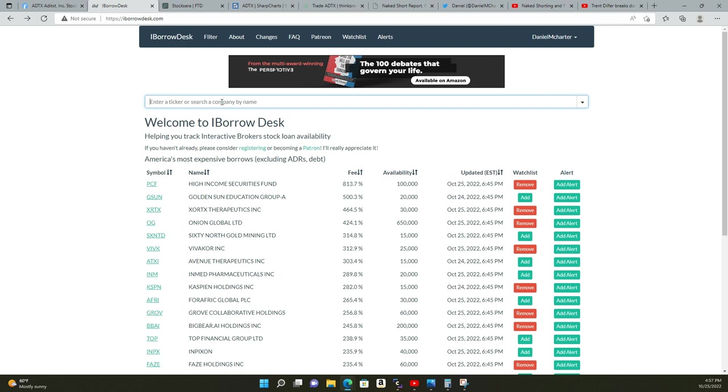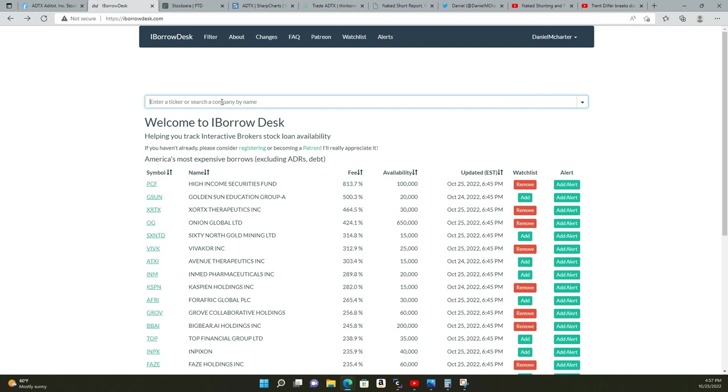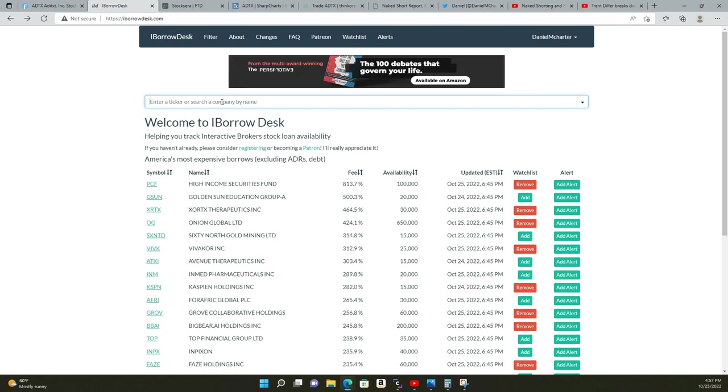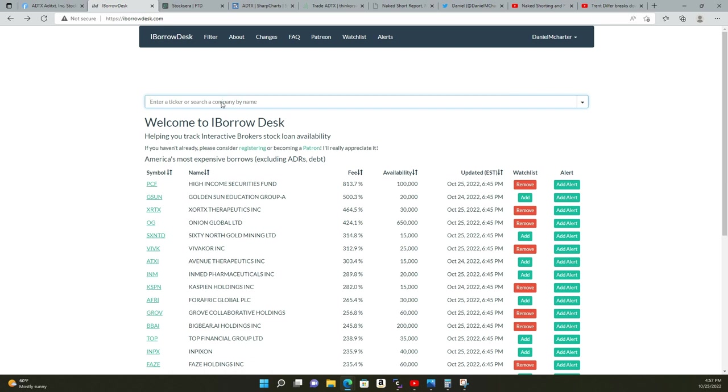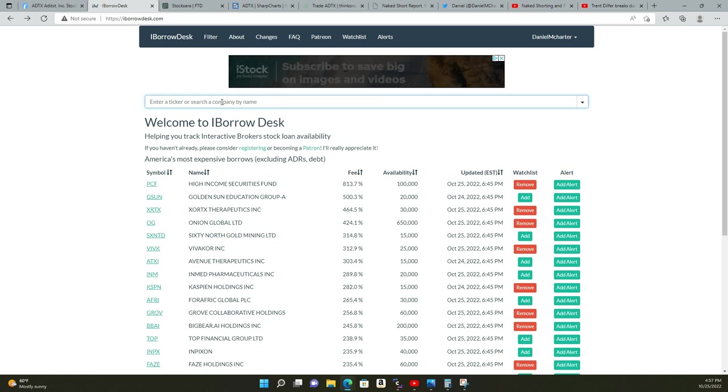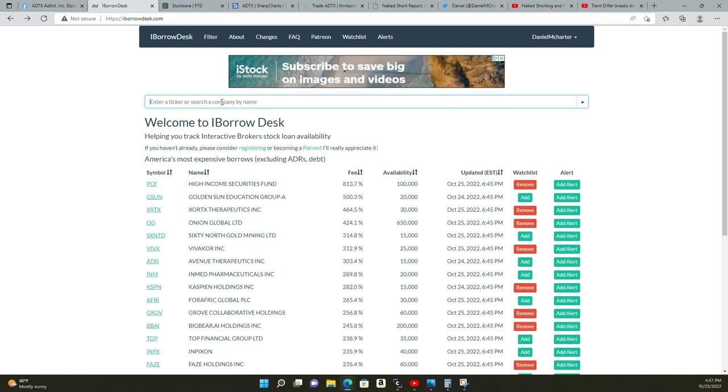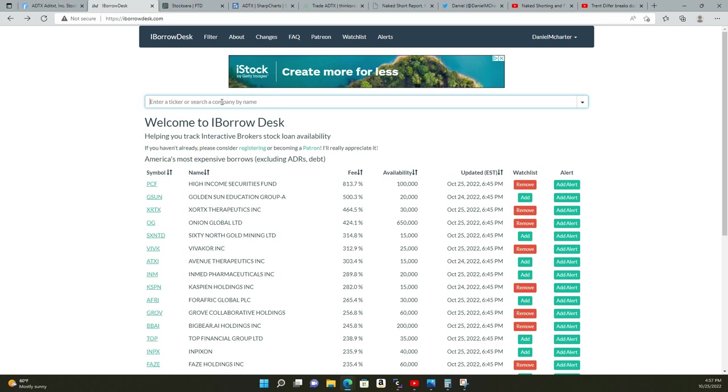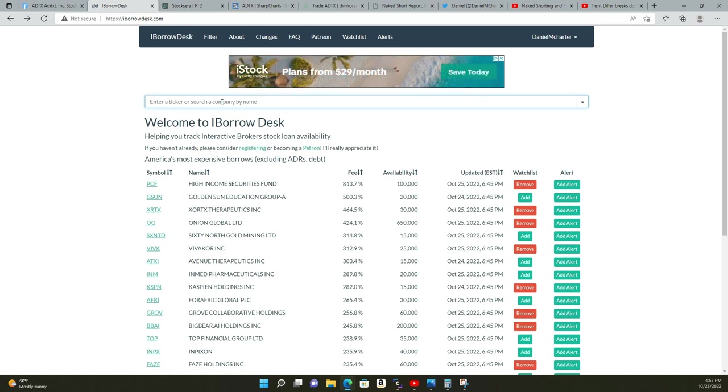The higher the fee, the lower the availability, the less likely short sellers are going to short. You can look up pink, OTCQB, and OTCQX—you can look those up and look at the fee and how much they have to borrow. Remember: the higher the fee, the less availability, the less likely they are to short. The lower the fee, the higher the availability, the more likely they are to short it.